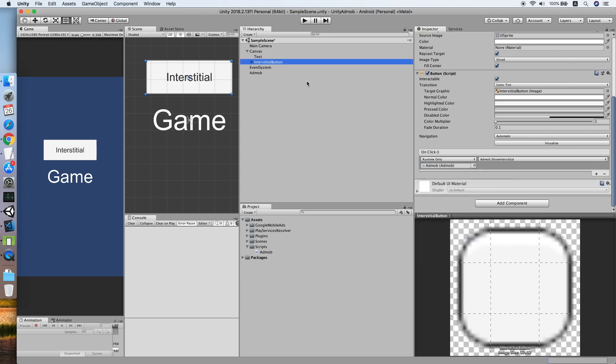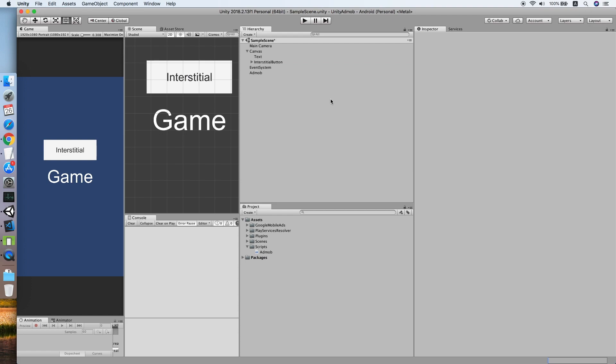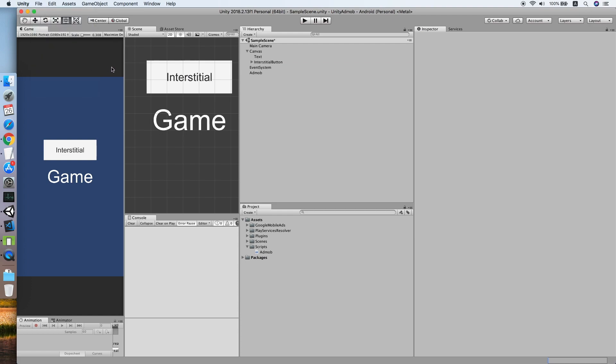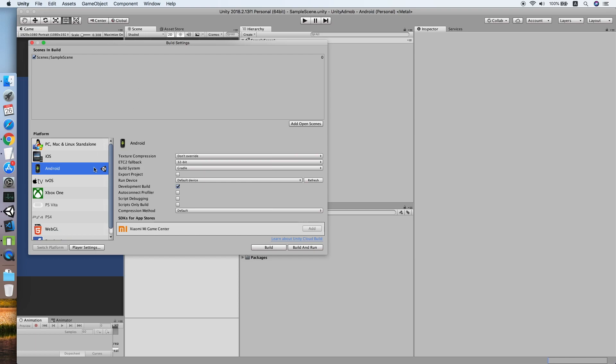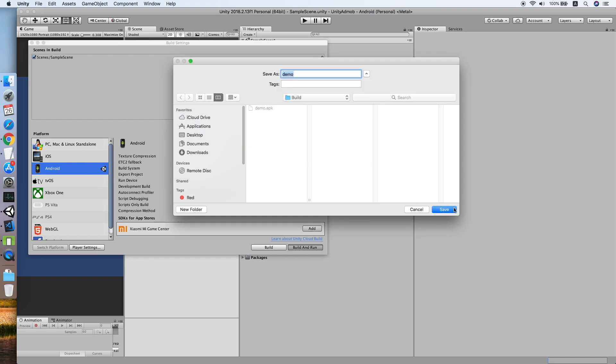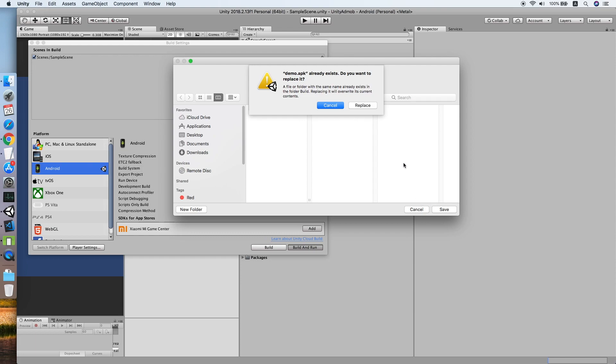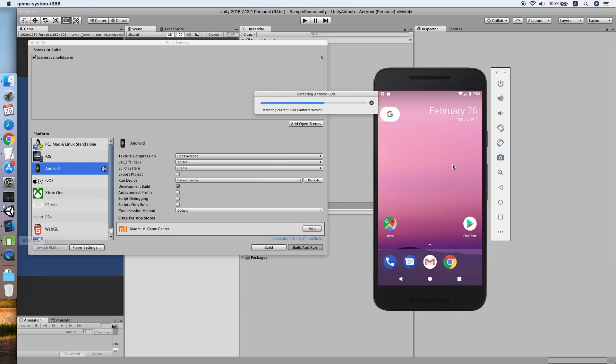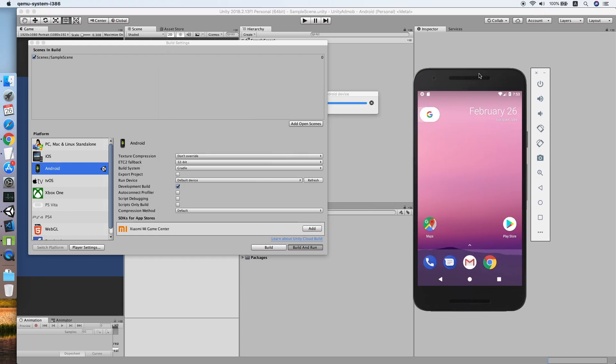Now let us test it on our emulator. Build settings, make sure platform is Android, build and run. Demo is fine, replace it. Now we wait for the build.